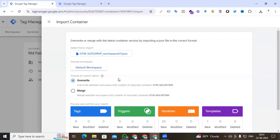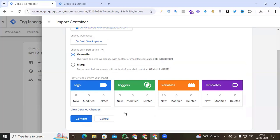For Merge: when you select Merge, you can overwrite or rename conflicting variables, triggers, and tags. That means if you merge your existing container materials and those tags, triggers, or variables have the same name, they will be merged. My recommendation is: if you select Merge, confirm that your tags, triggers, and variables do not have the same name. Rename them as needed.